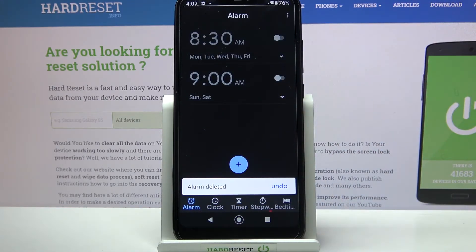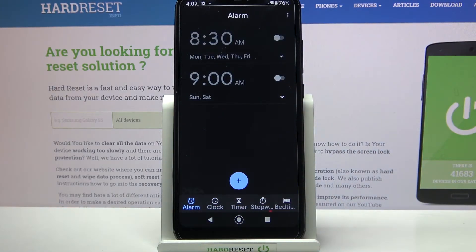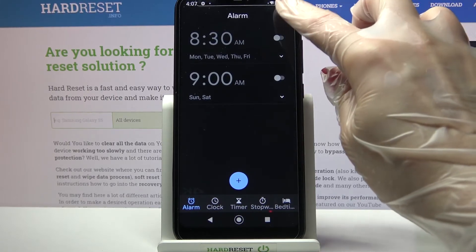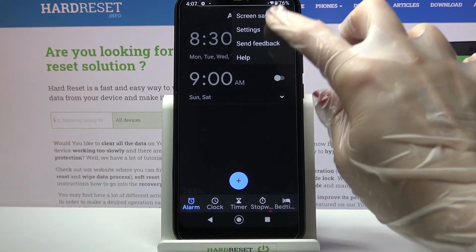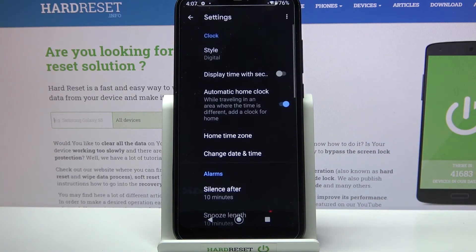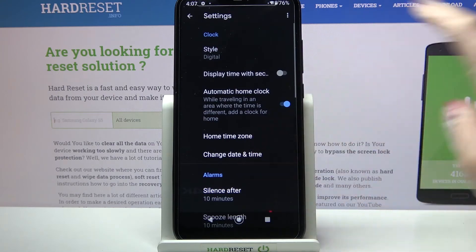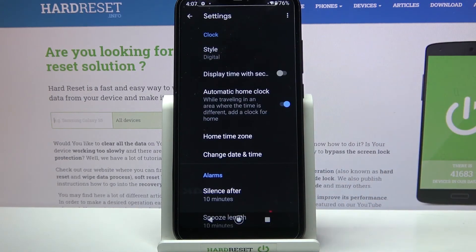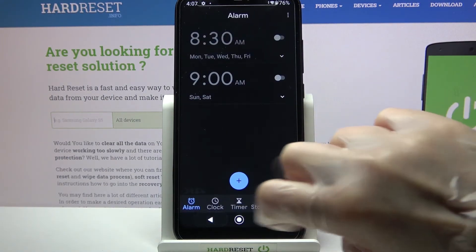If you want to find out even more about your alarm and customize its settings, click on those three dots at the top right corner, select Settings, and adjust them however you want.